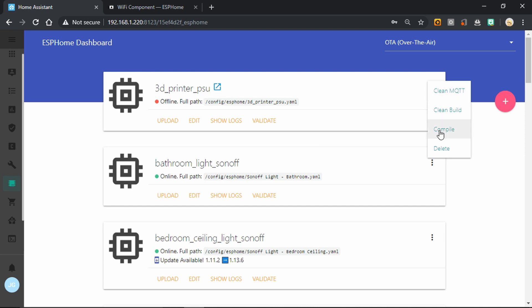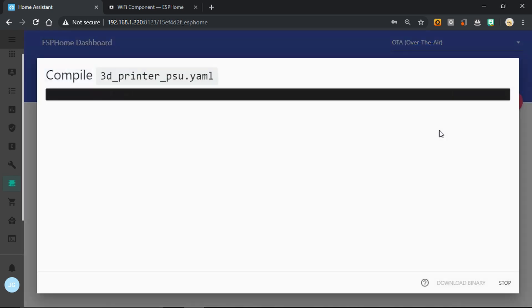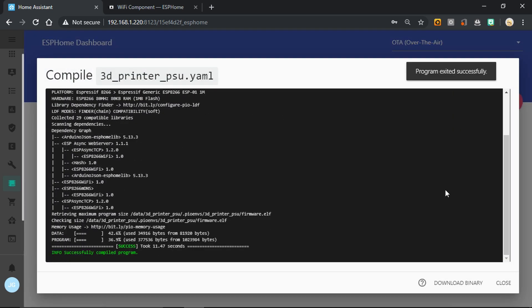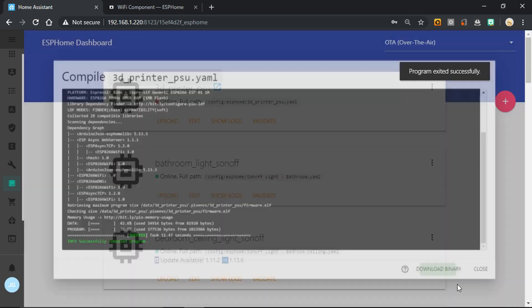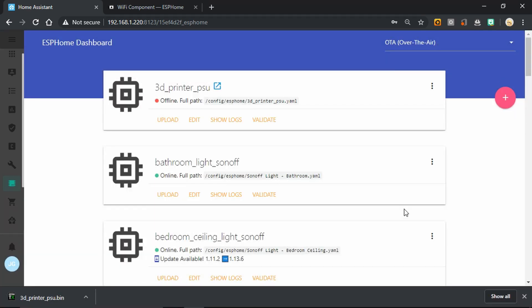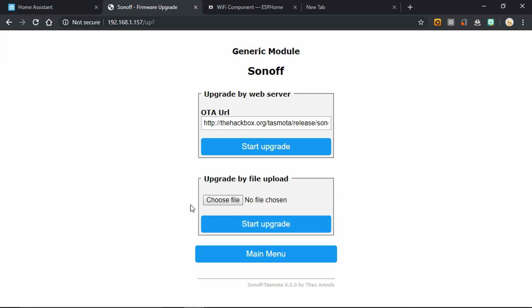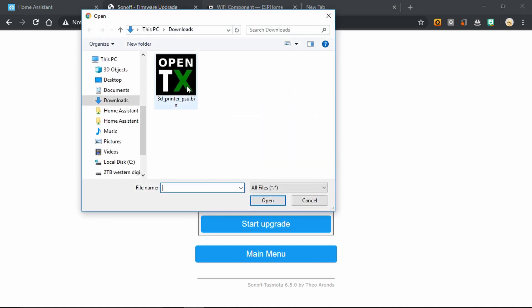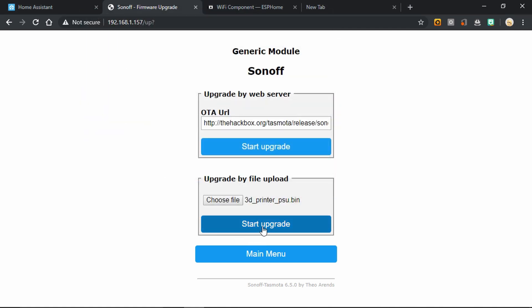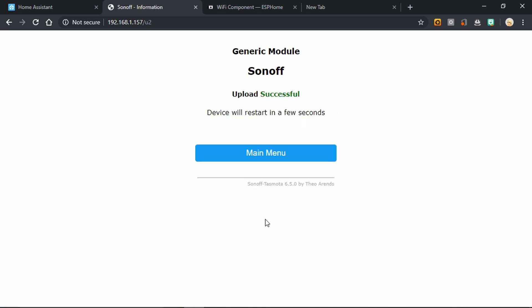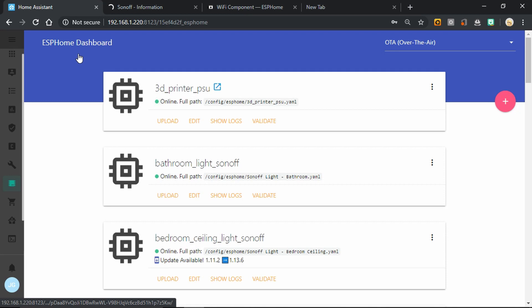We can now compile our sketch and then select download binary. Once that's downloaded, we can go back to the Tasmota interface that's running on the device. Click firmware upgrade, choose the file that we've just downloaded, and tell it to start the upgrade. It'll upload the file to the device, flash it, and then reboot. There we go. Upload successful.